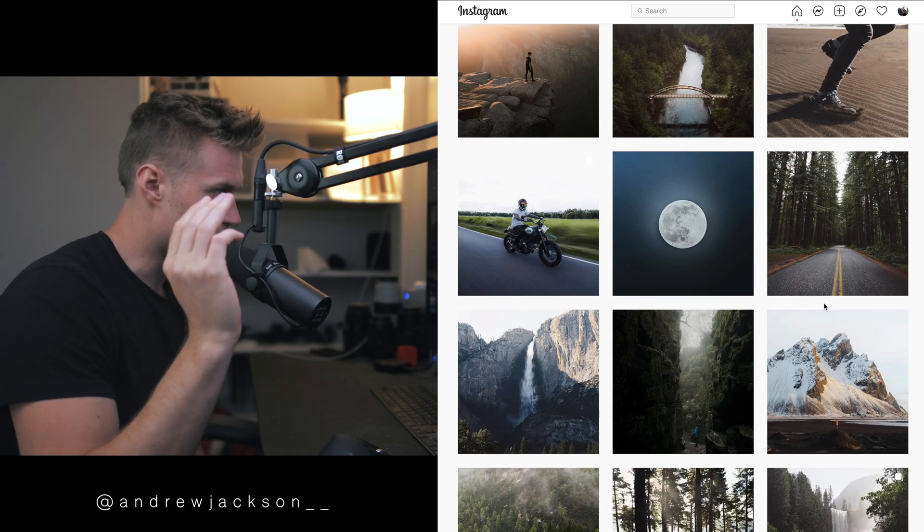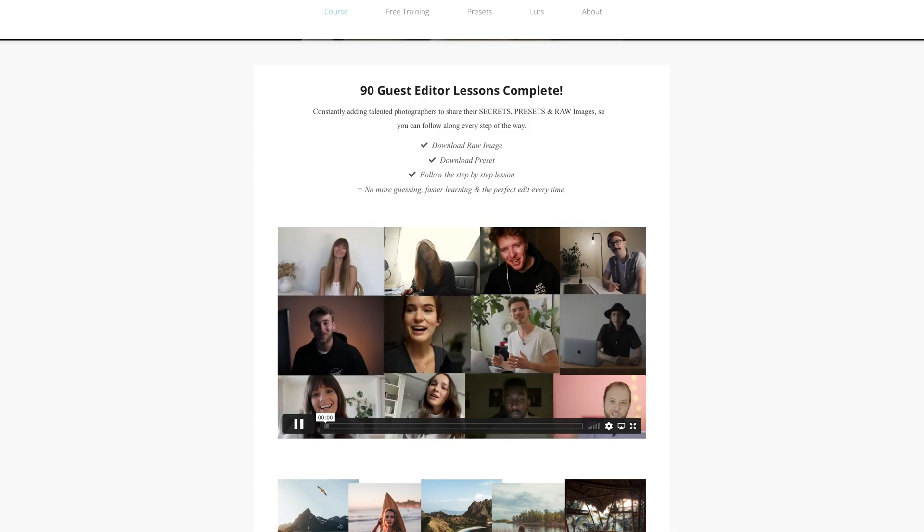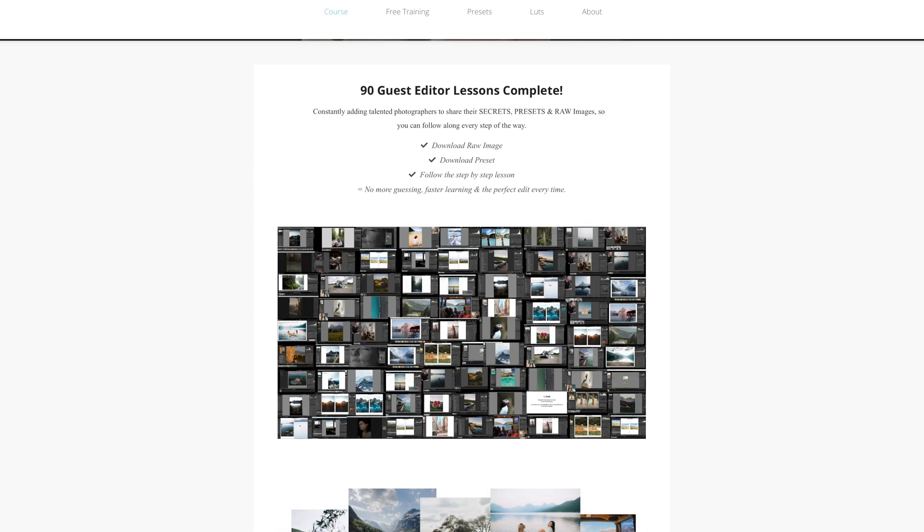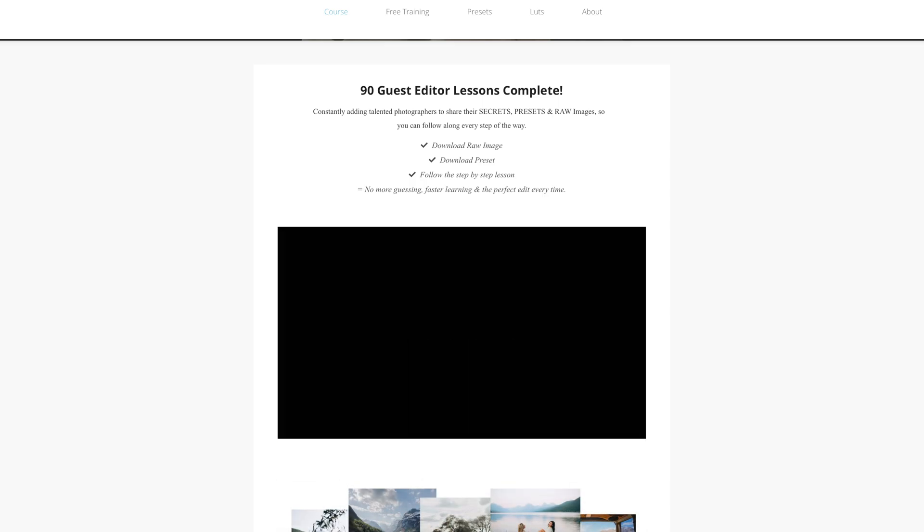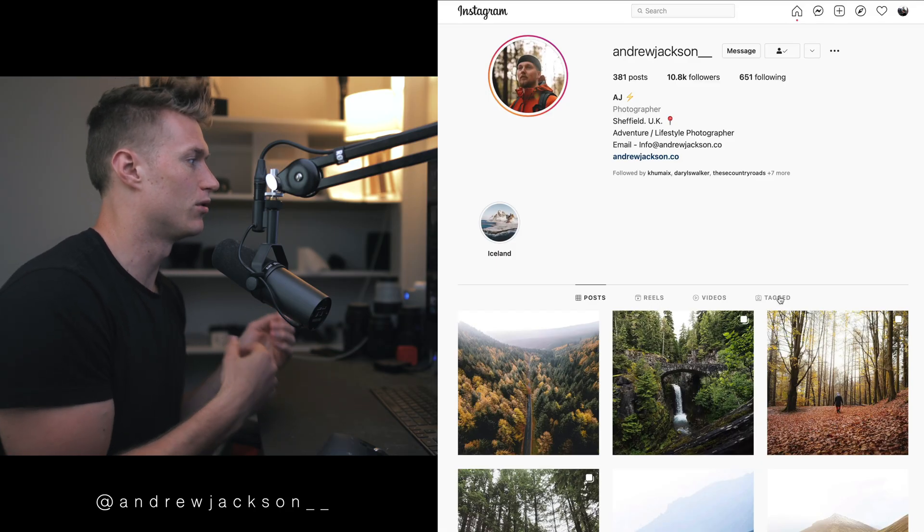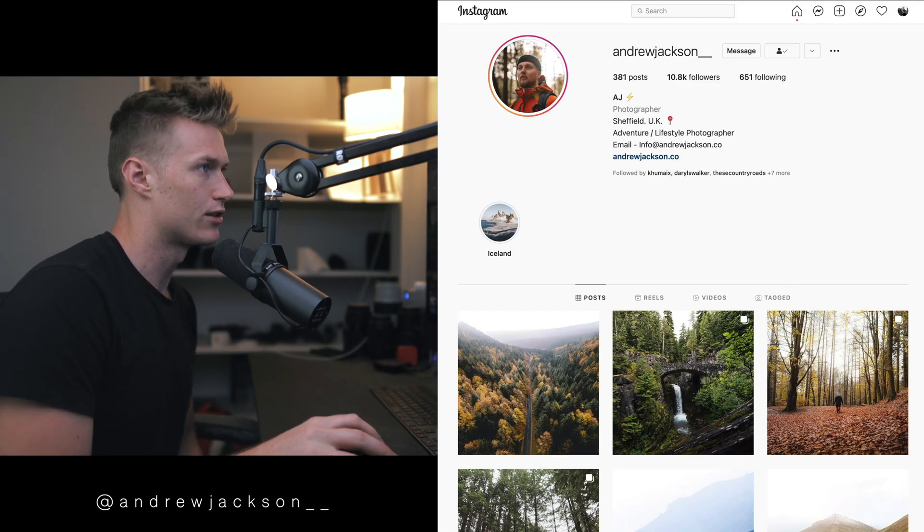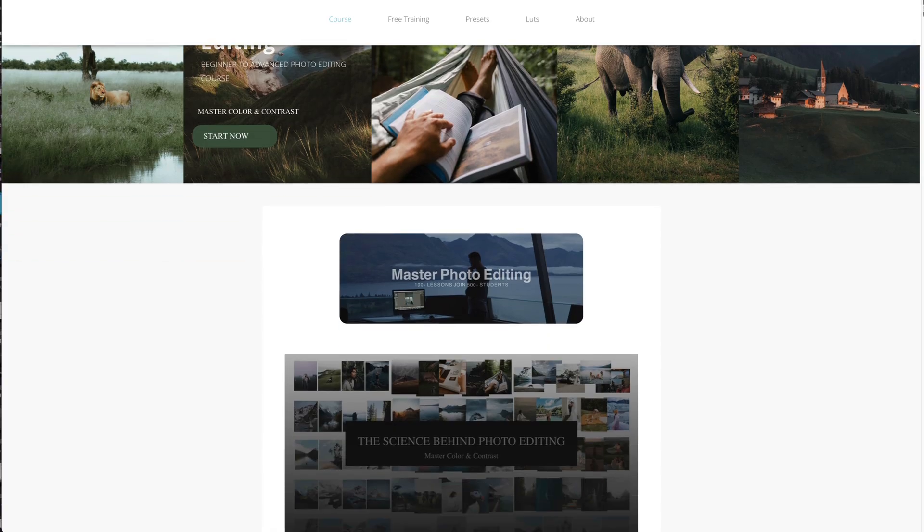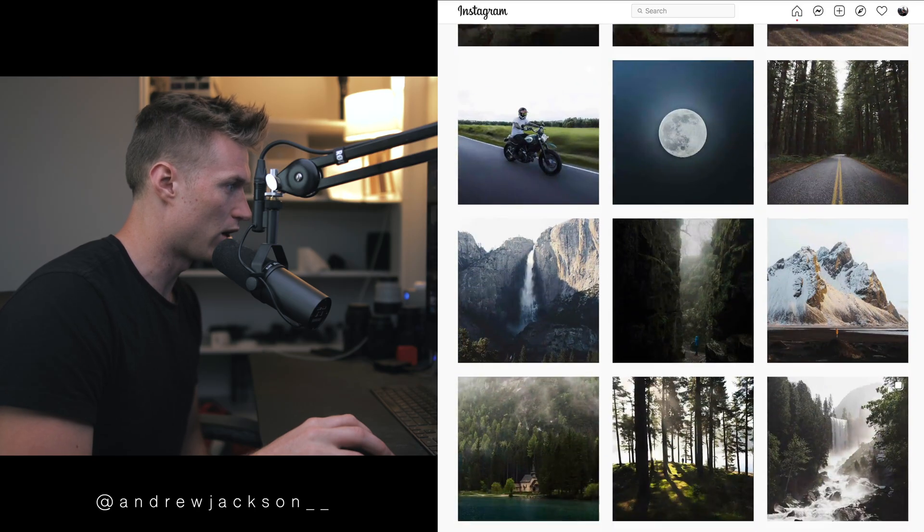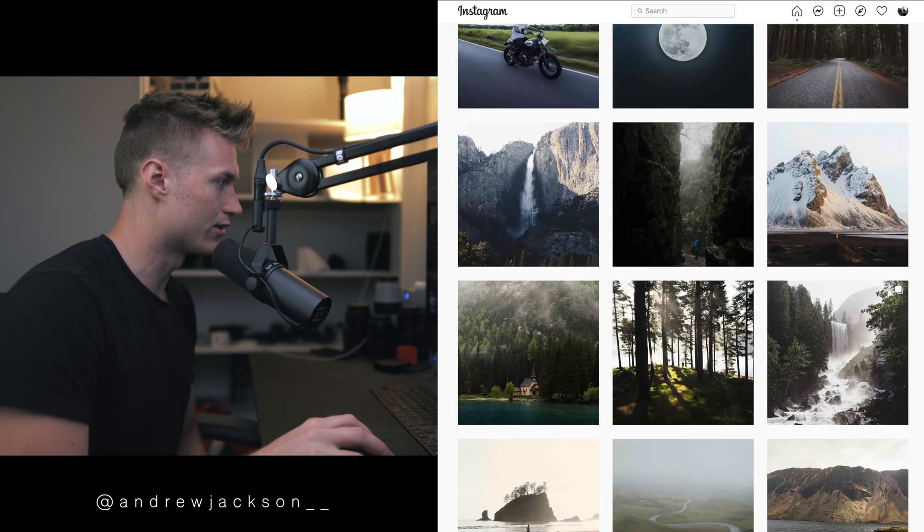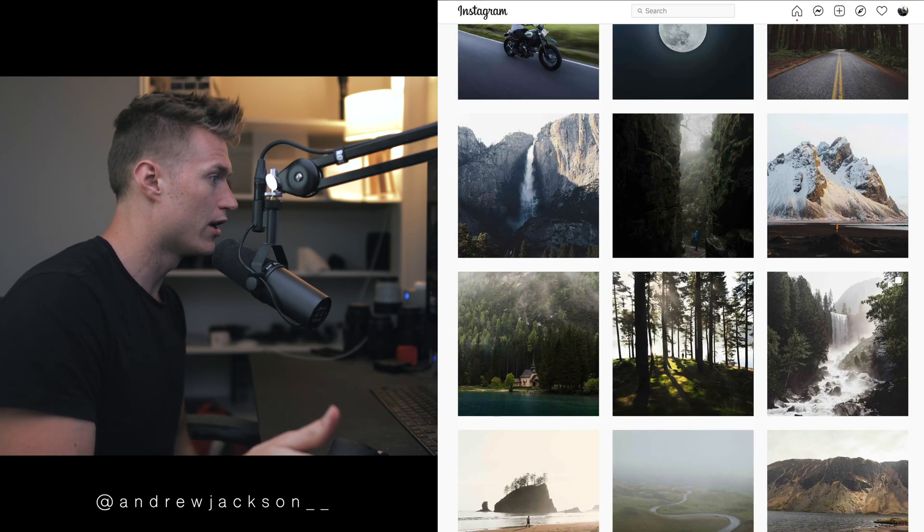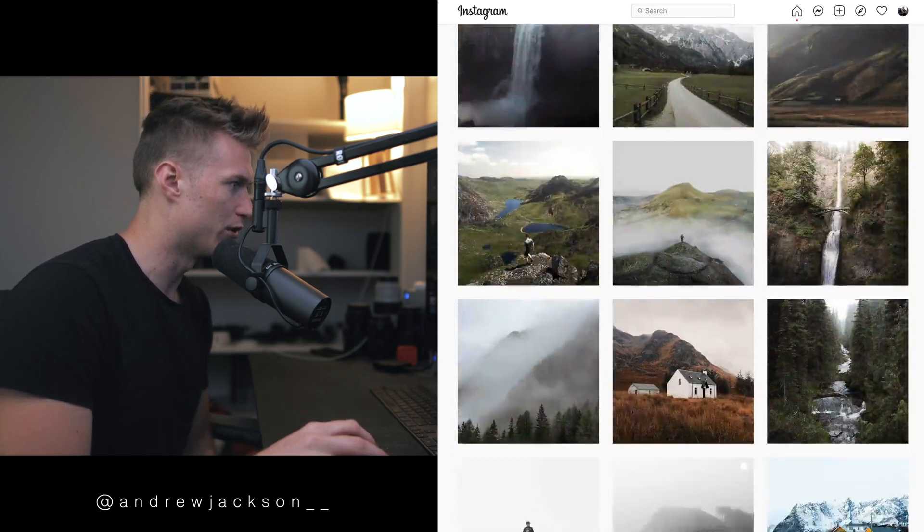Andrew is also a guest editor in the course. He himself takes you through a few of his edits, you get the raw image and step-by-step tutorial from him so you learn exactly his style, along with countless other awesome photographers as well, and that list is continually growing.